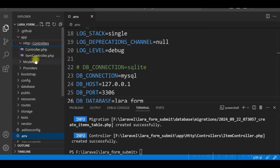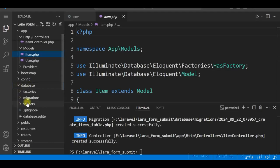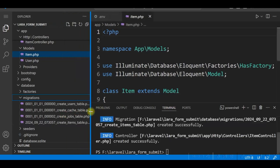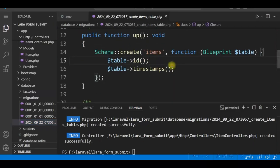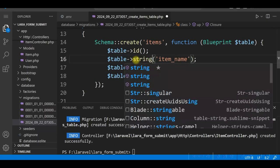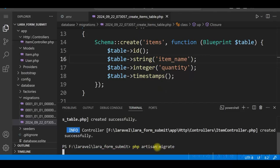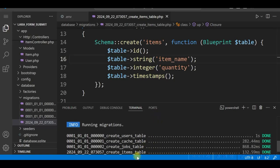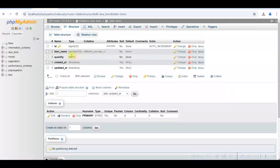We have the Item controller, Item model, and a migration file — Create Items. Let us modify the migration: this is the items table and we'll add two columns, item_name as string and quantity as integer. Save it. Now we'll run the migration. The tables are created, and our custom Items table is also created. Open it and check the structure — we have item_name and quantity.